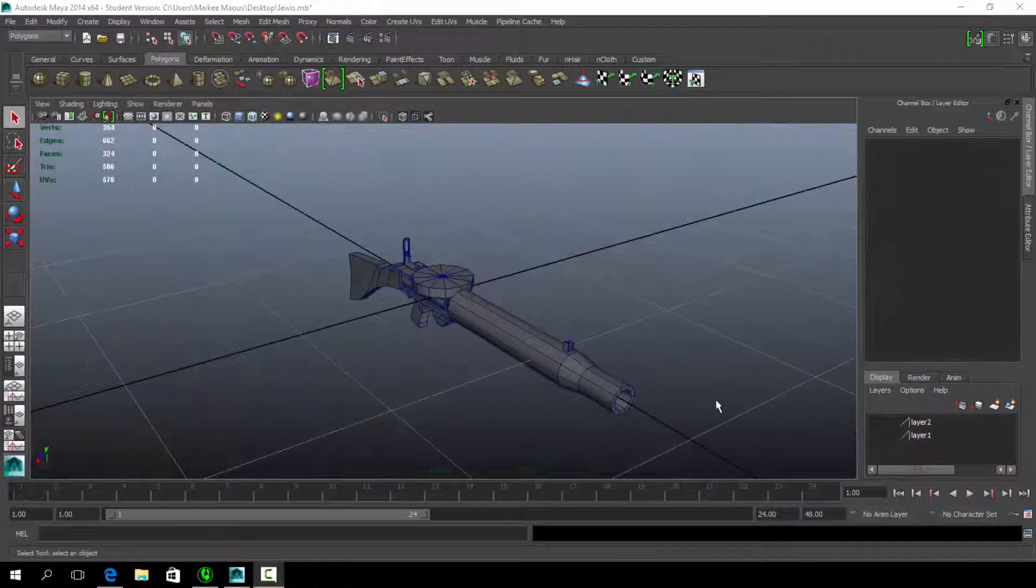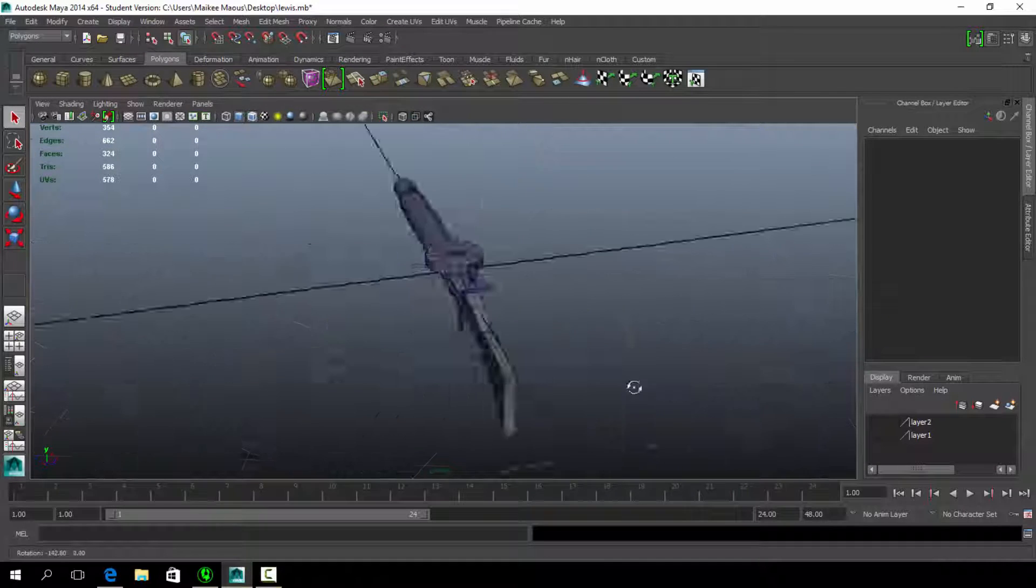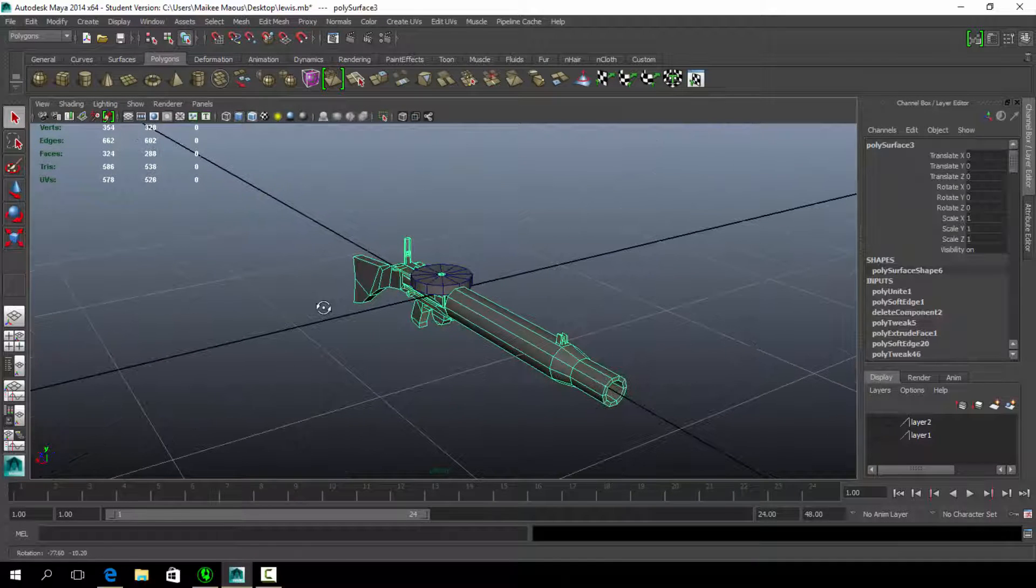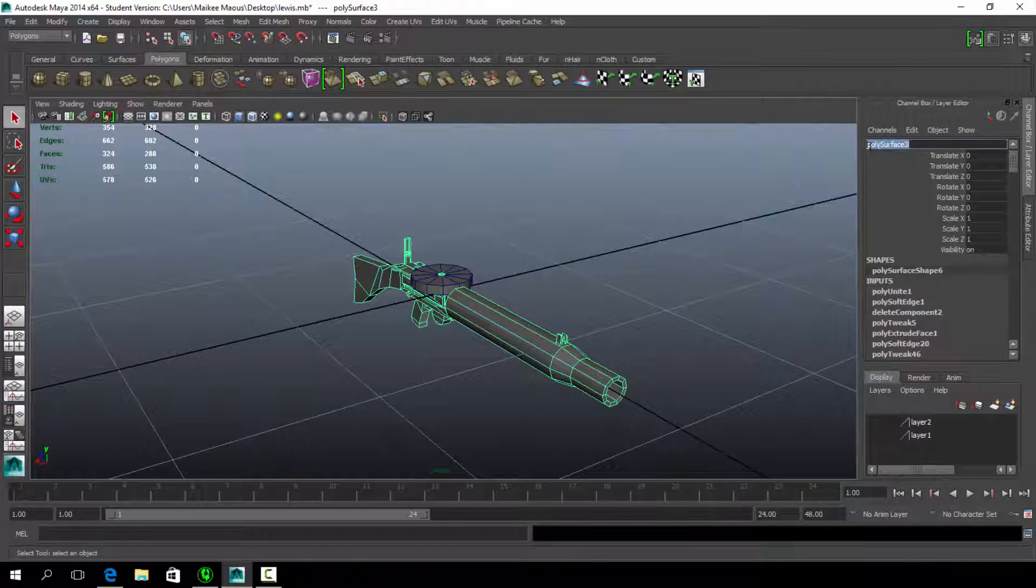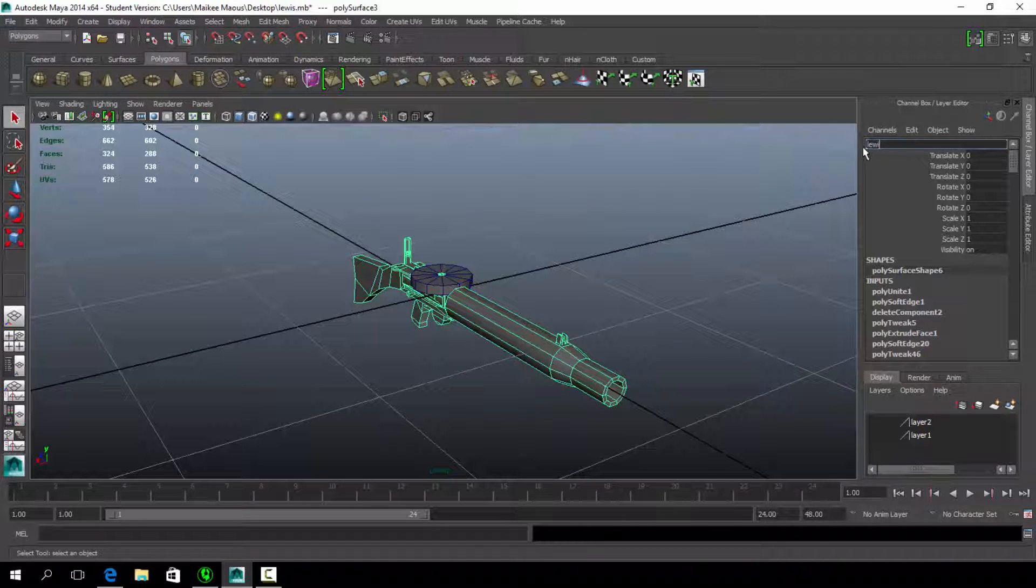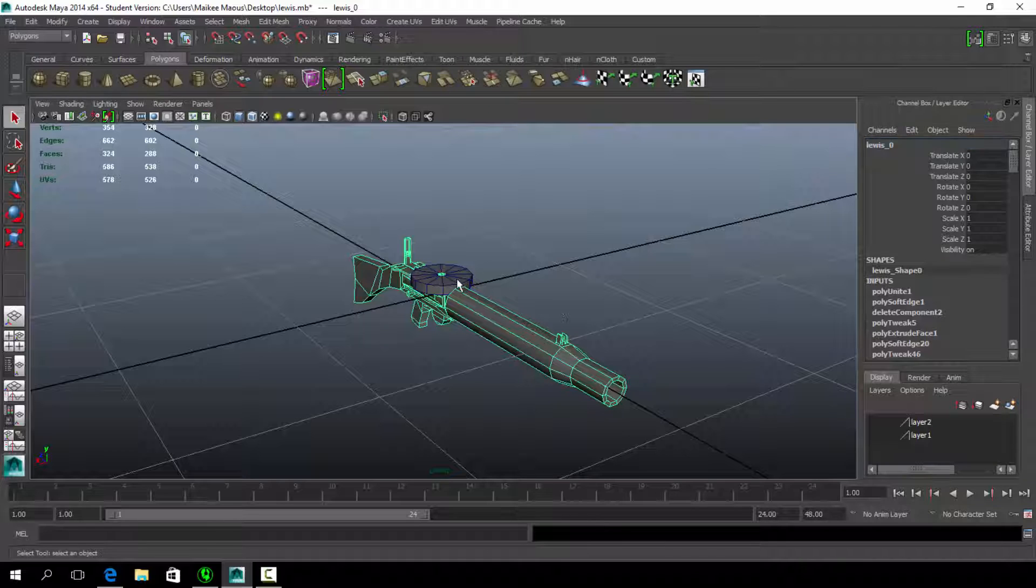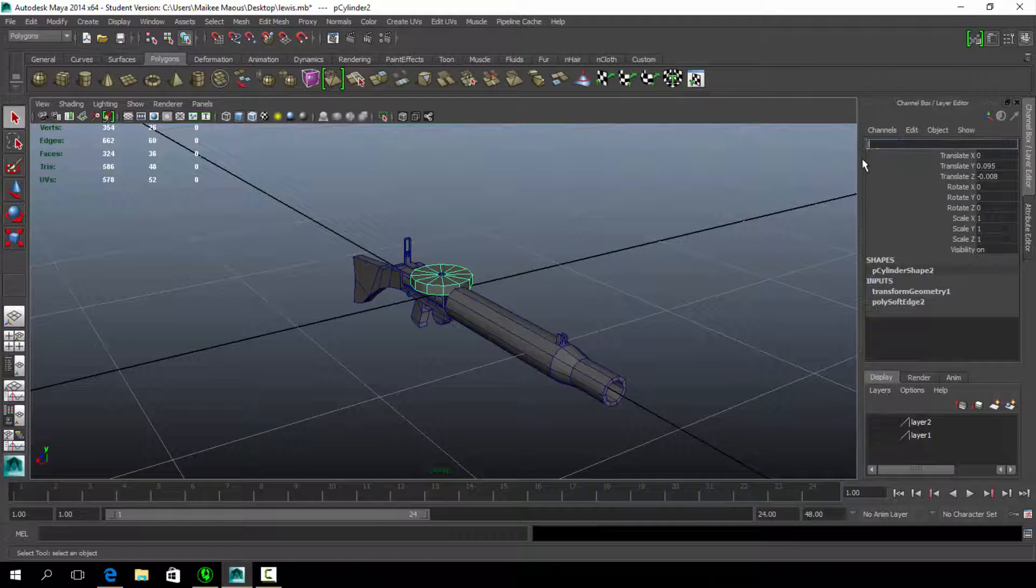The mesh of the main model, referred to as model underscore zero when compiling the asset in Unity, is the main model needed and features the most details.